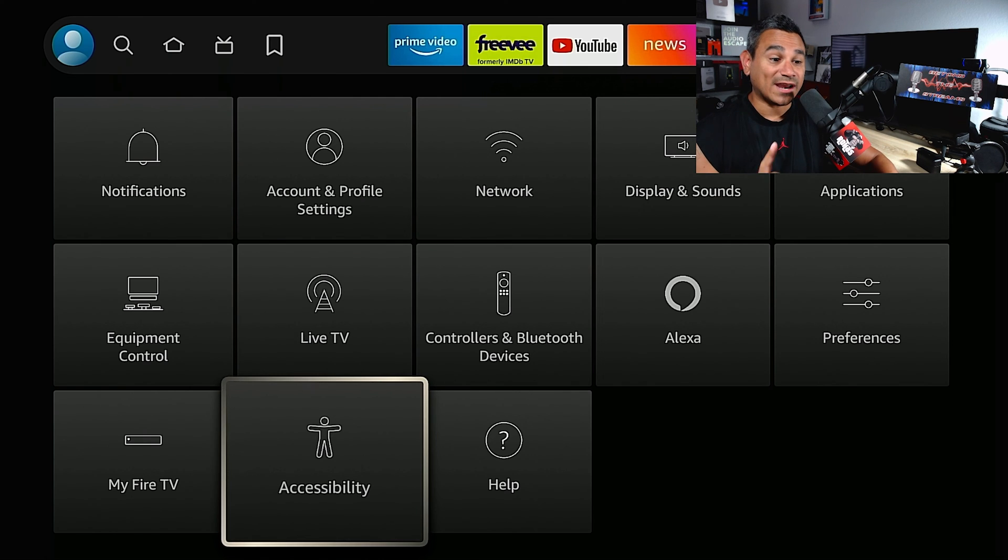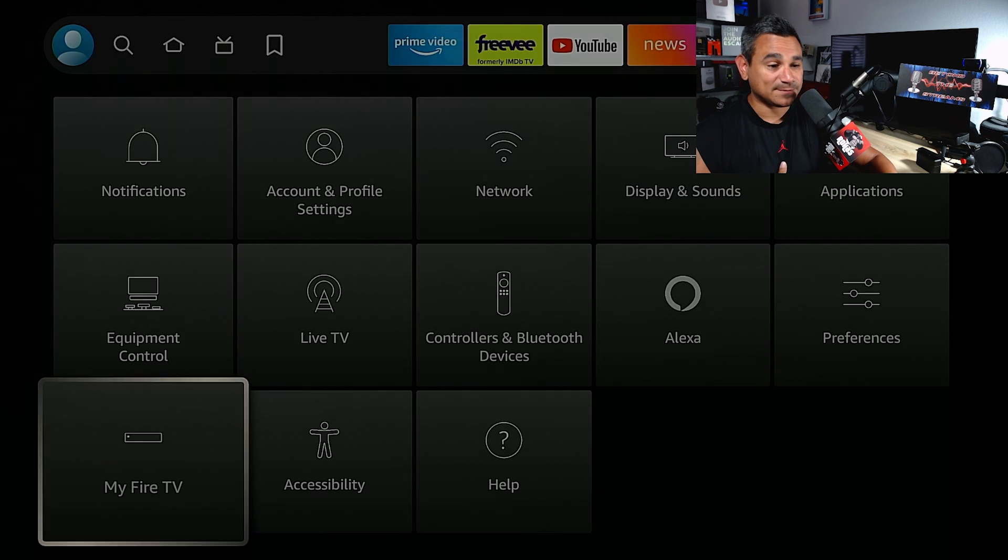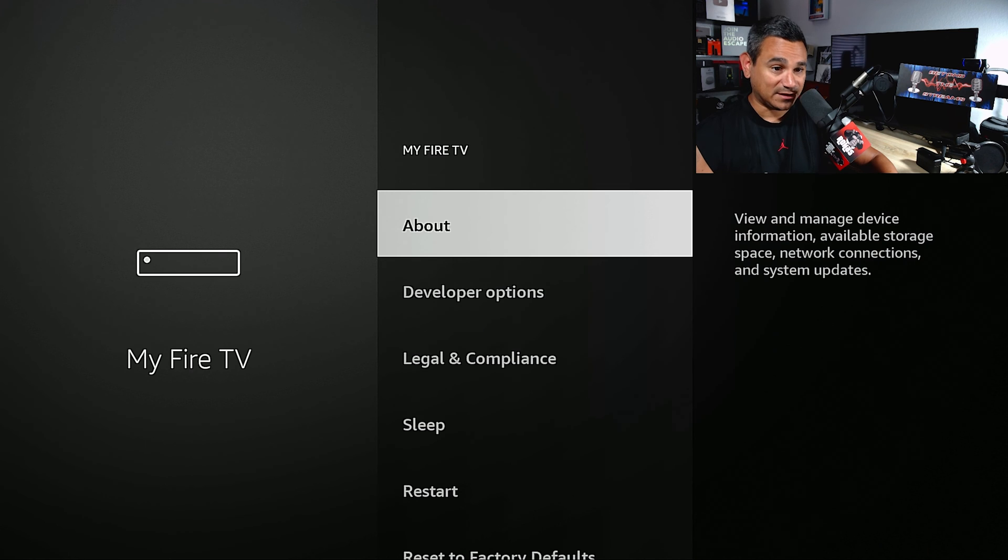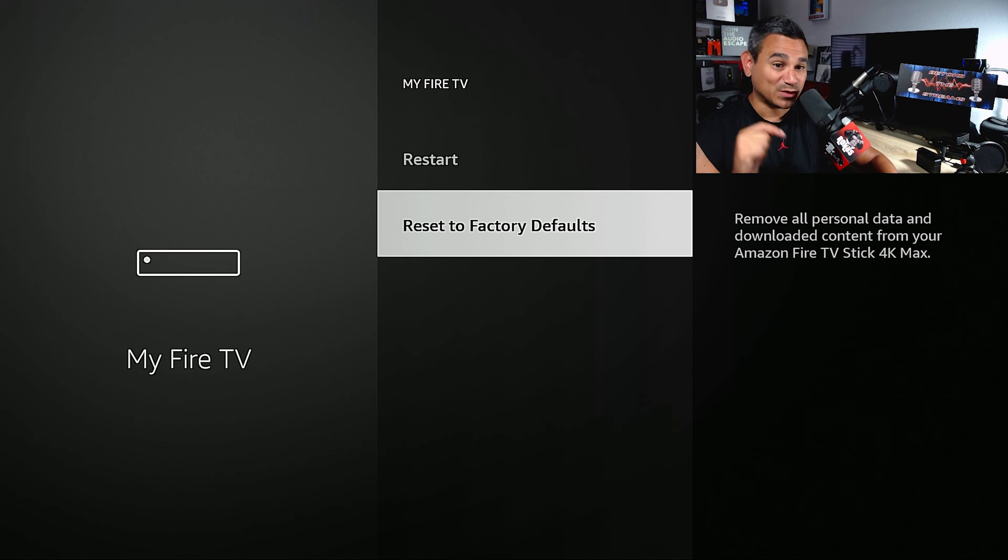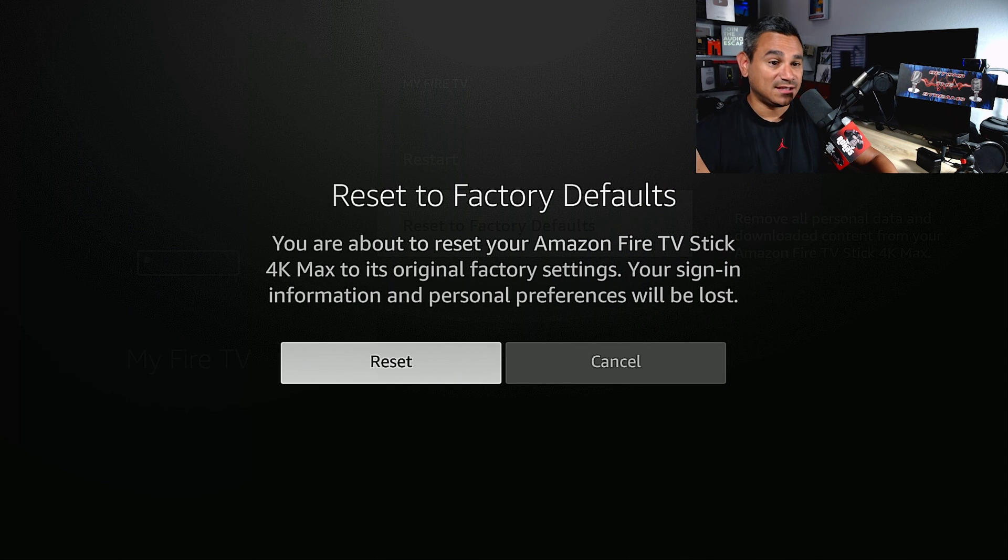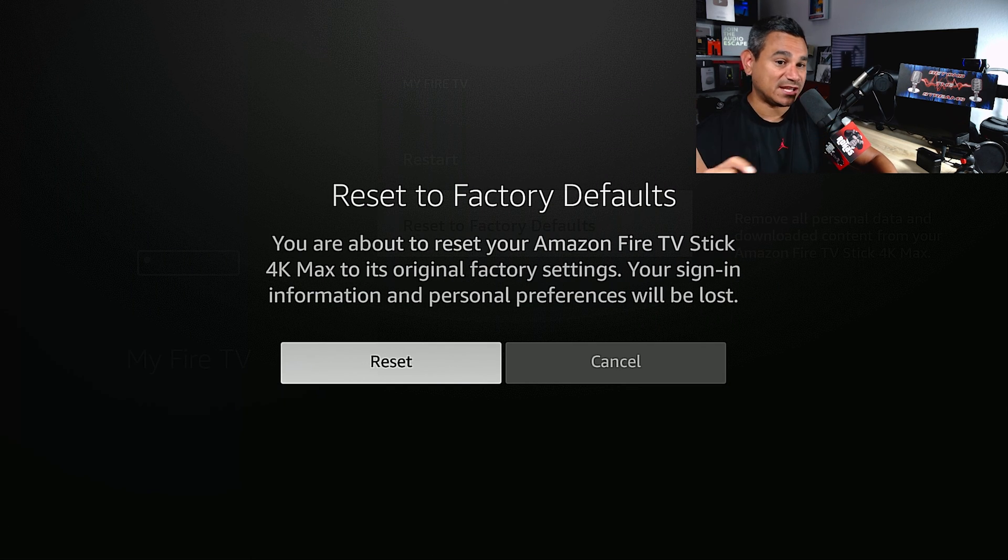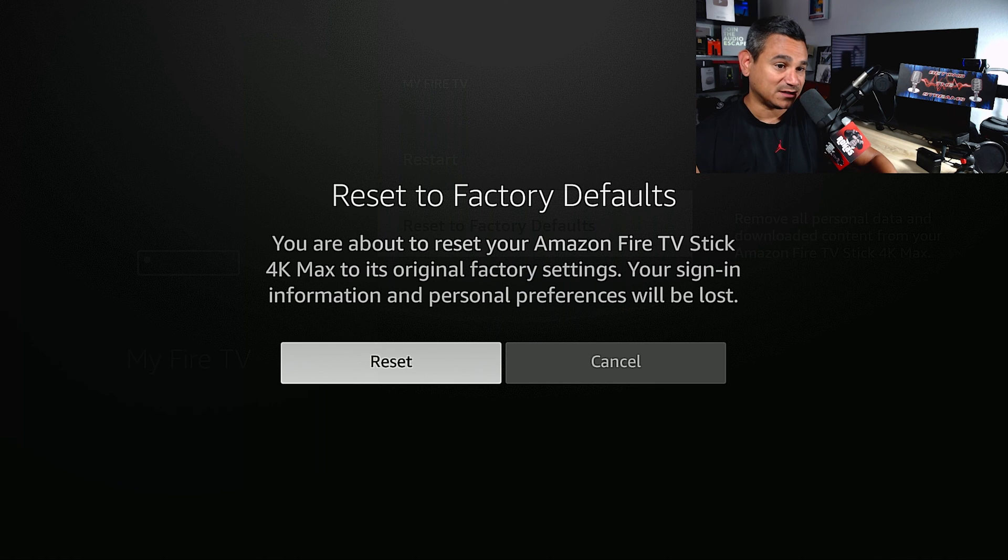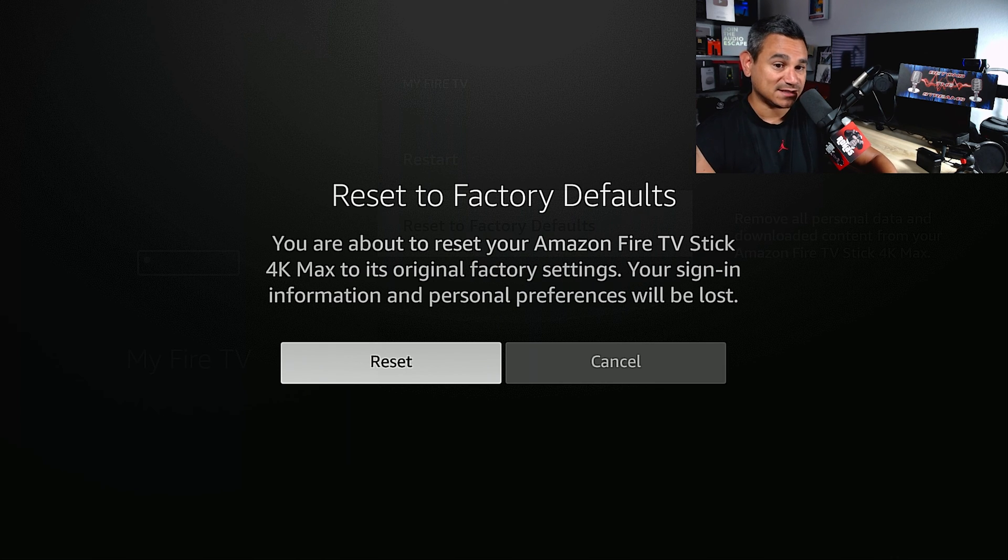So what I do now is, and this is my personal preference, I go to My Fire TV. I come all the way down here to reset to factory default. Now, when you do this, I'm not going to hit reset yet, but it says you are about to reset your Amazon Fire TV Stick 4K Max to its original factory settings.